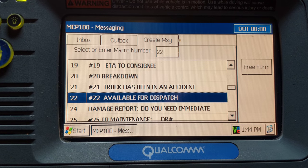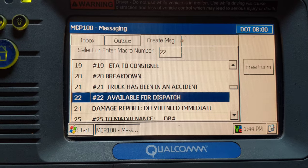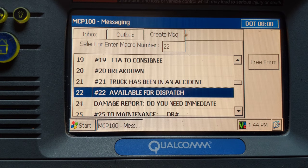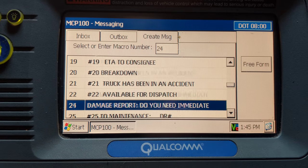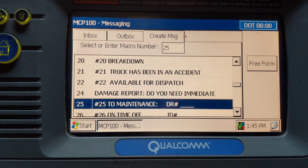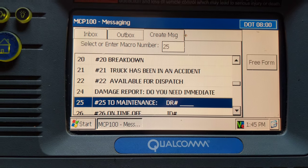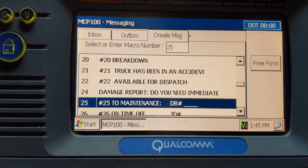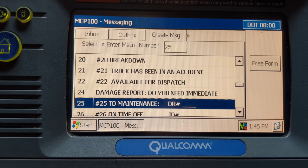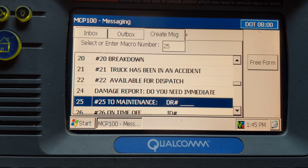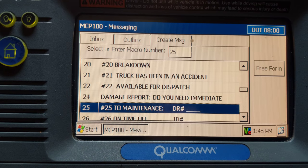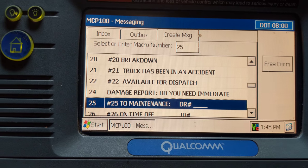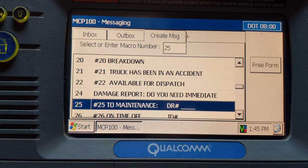A number 22 is available for dispatch — send this once you take home time and you're ready to get back on the road, telling them you're ready to go. Number 25 goes to maintenance. If you have a flat tire or any issues with the truck, send a 25 to maintenance. For flat tires, I recommend pulling into a Loves or Pilot, checking in with their shop, then sending the 25 — otherwise maintenance may tell you to go somewhere else. Once you check in at a shop they'll call maintenance for you, and maintenance will pretty much let you stay there and get it fixed, which saves a lot of time.